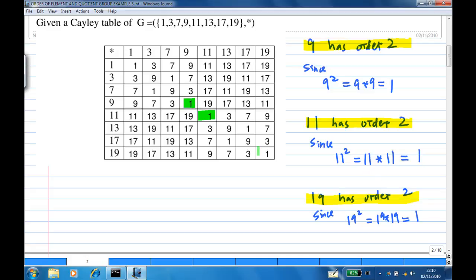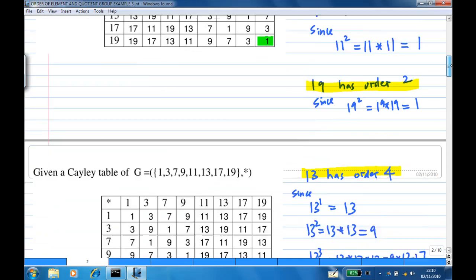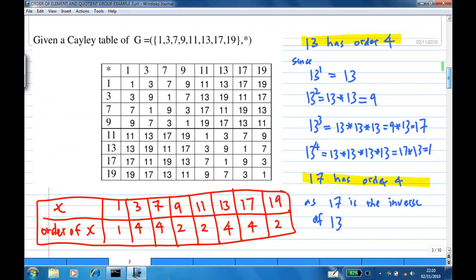So we are left with 13 and 17. Now 13 has order 4. This is because 13 to the power 1 is 13. 13 to the power 2 is 13 star 13, which is 9. How about 13 to the power 3? 13 star 13 star 13 is 9 star 13.